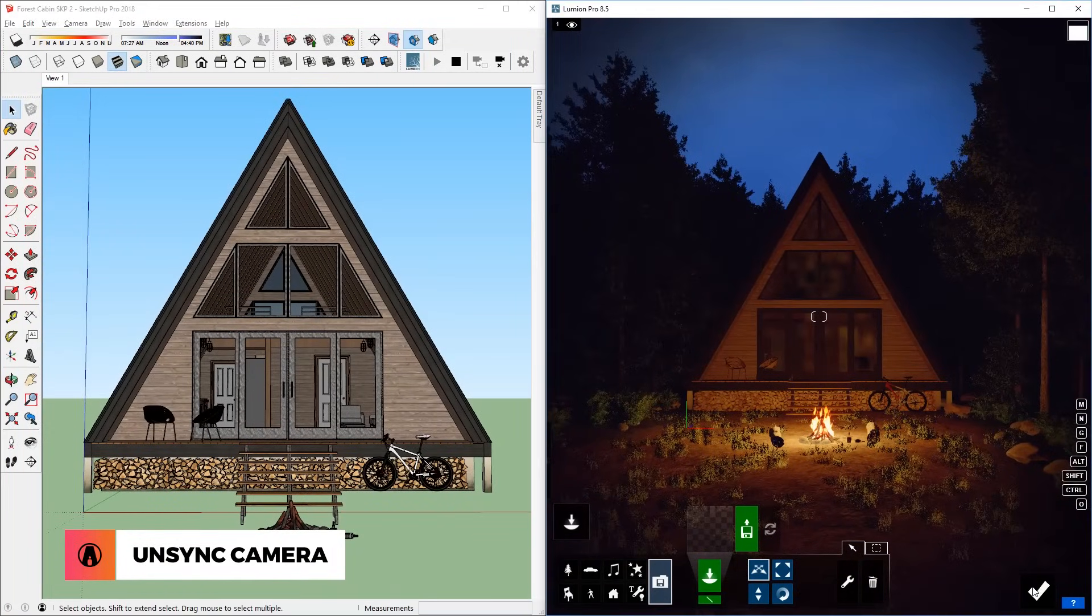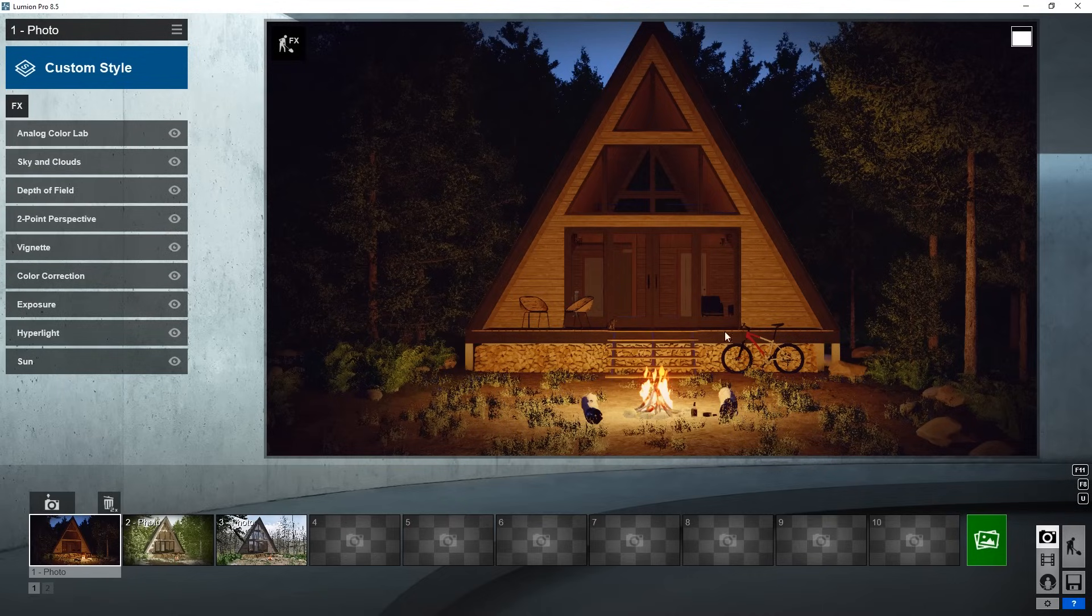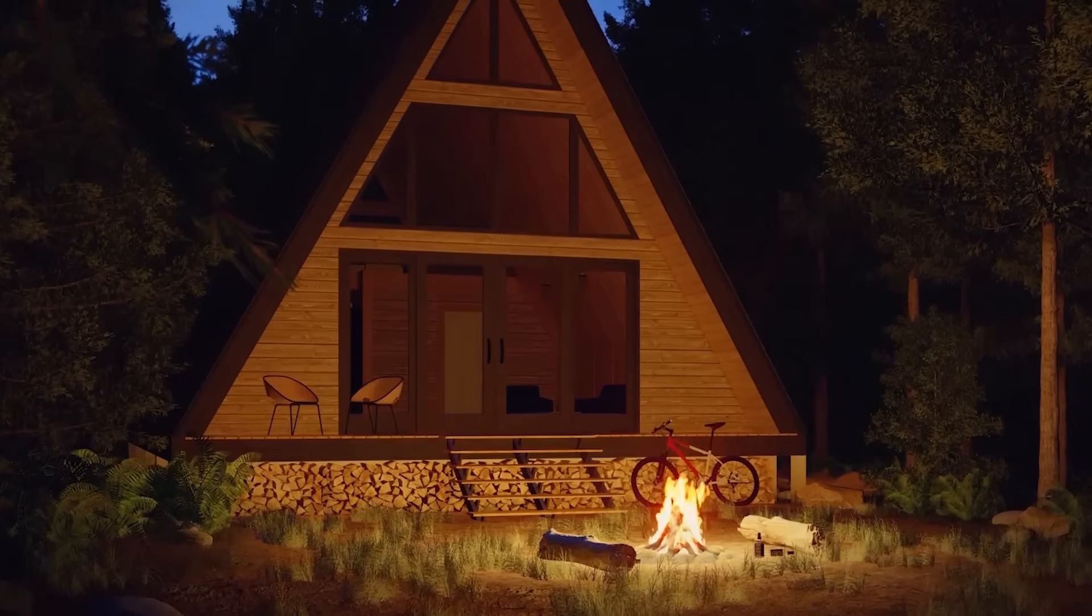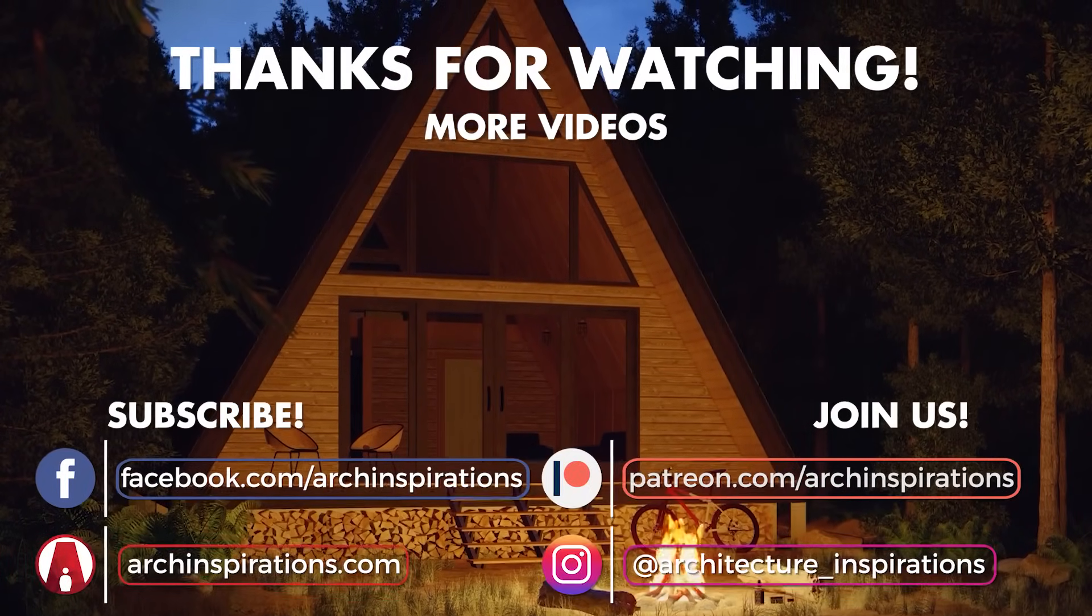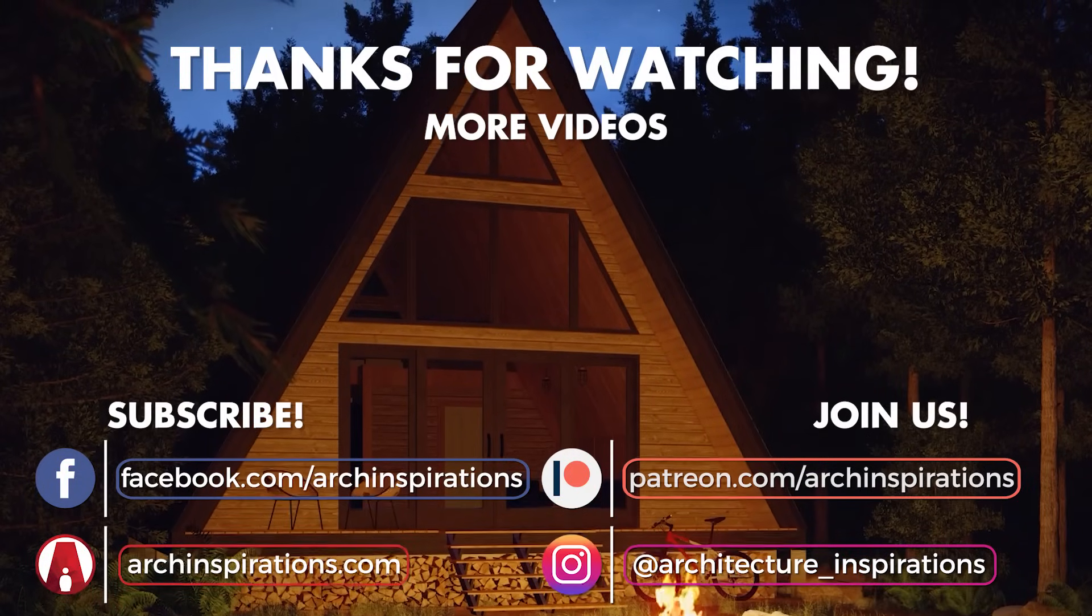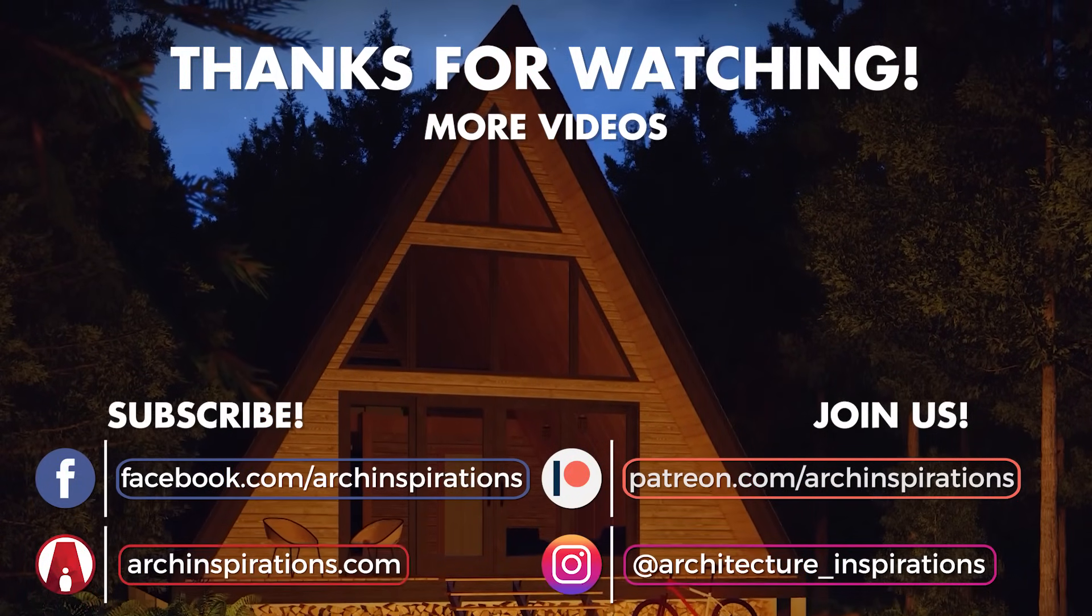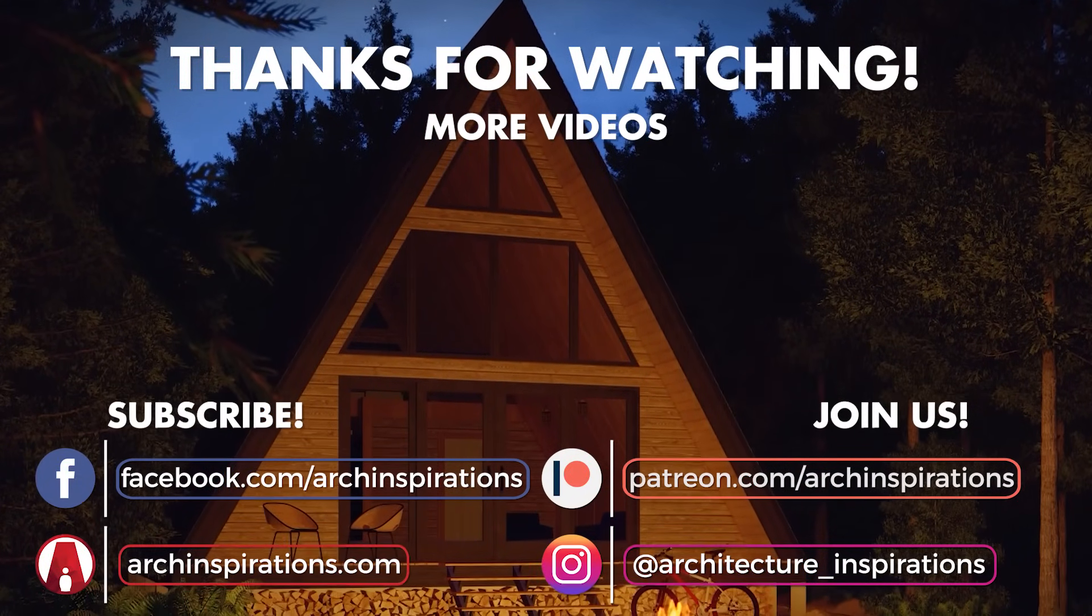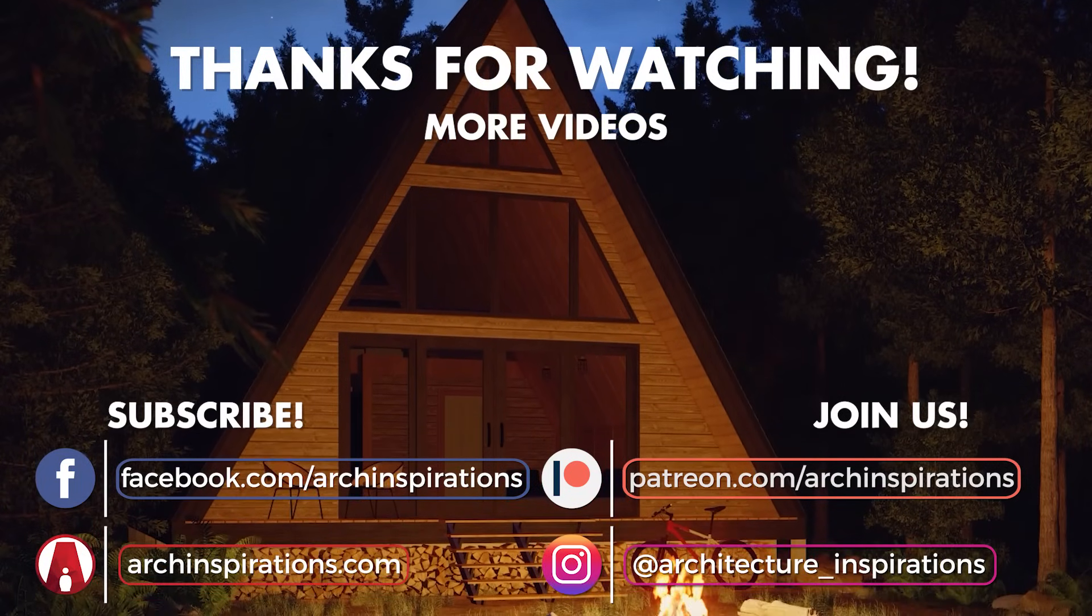And that's how you can use LiveSync to make your work better and faster in Lumion. That's all for today guys. Leave a like if you enjoyed the video. Comment below if you have any questions. Stay inspired guys, and I'll see you next time.